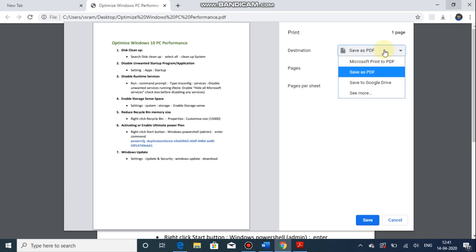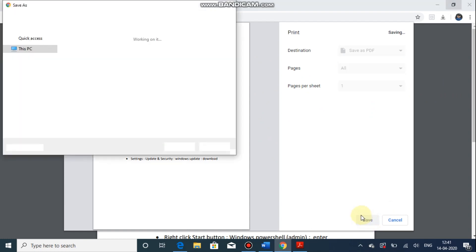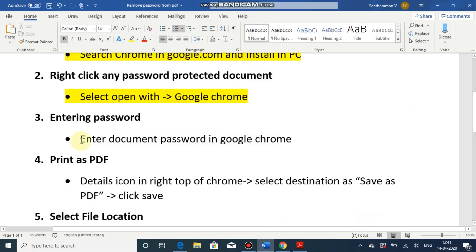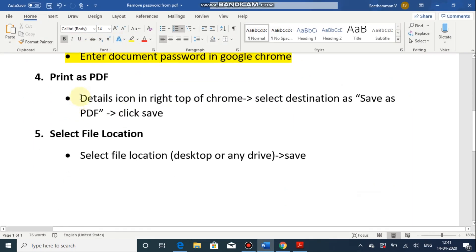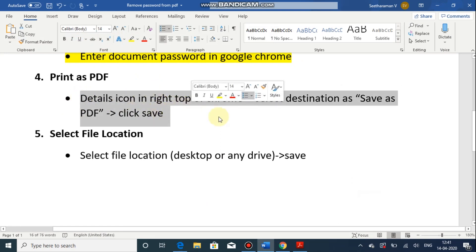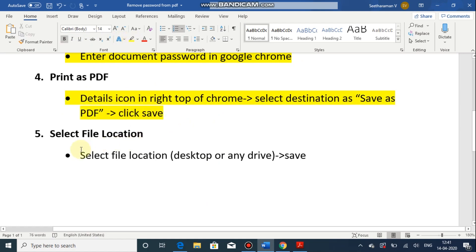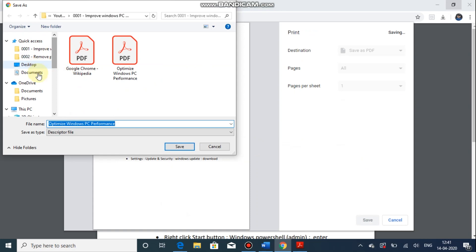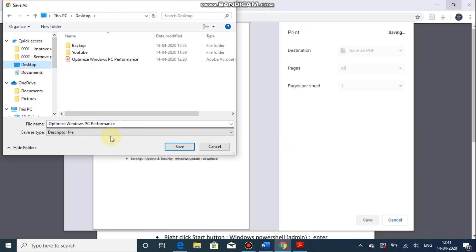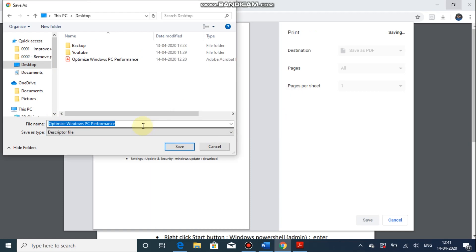Then save the document. So we enter the password, then we enter the print icon. Now we have to choose the path. So I am putting it in desktop, just save. So already the password protected file is there.